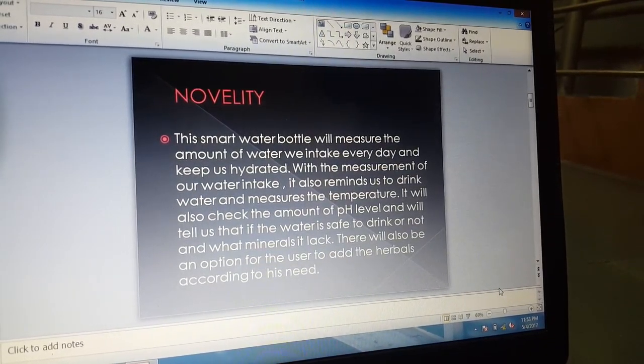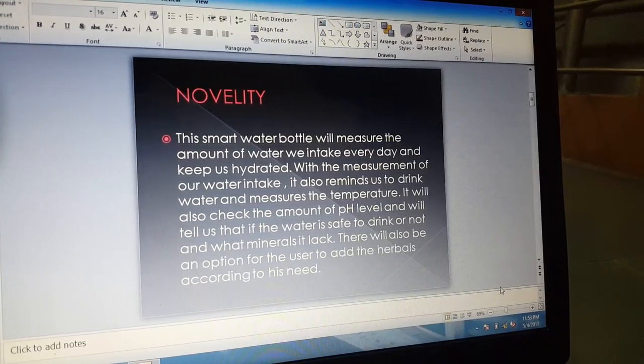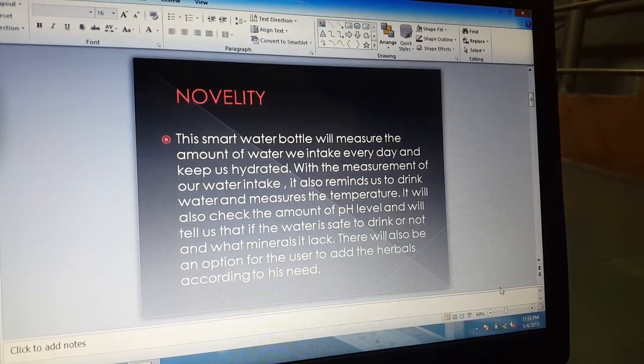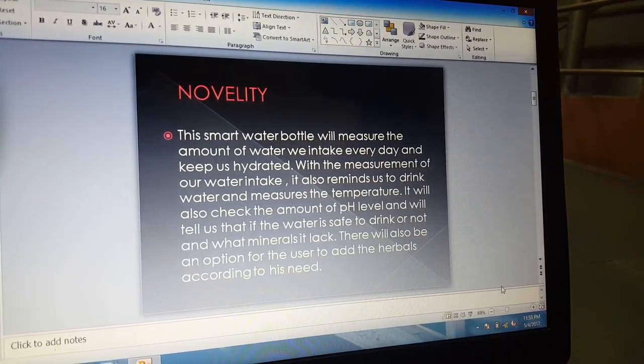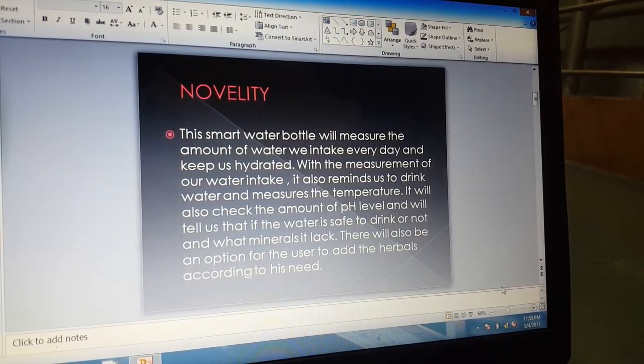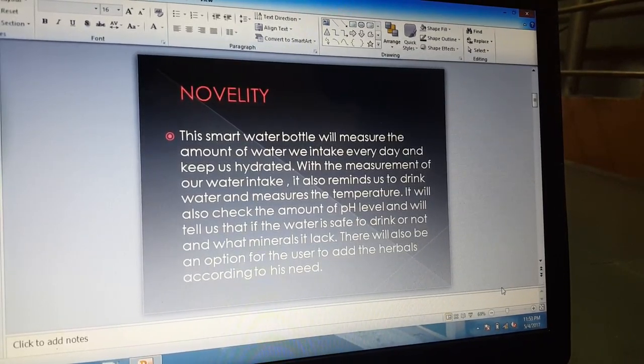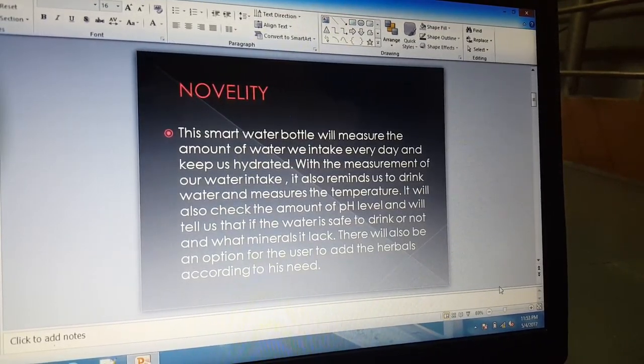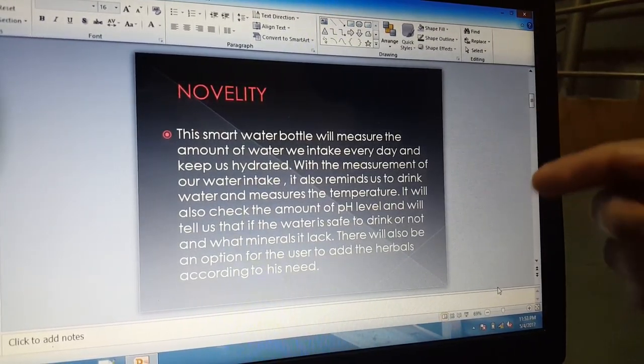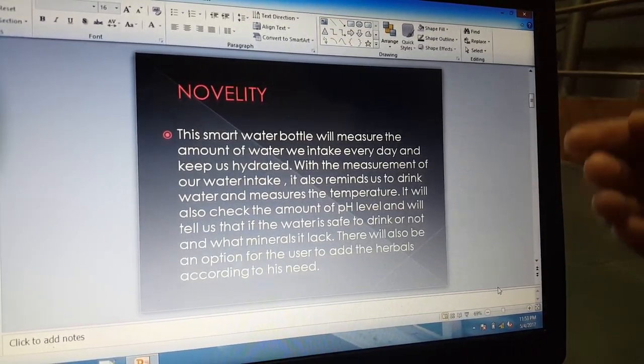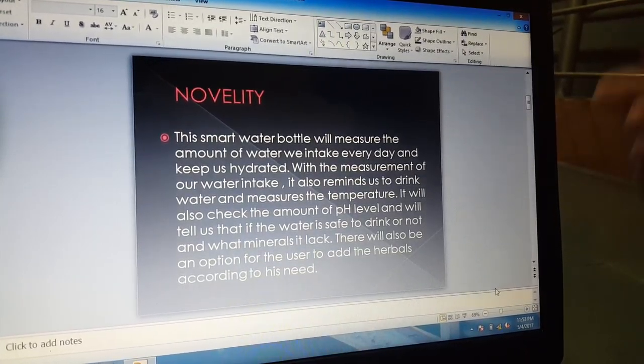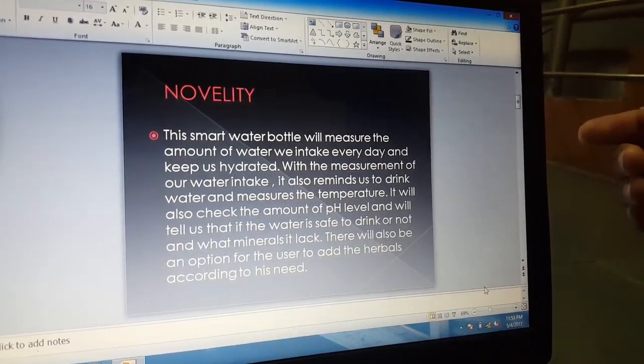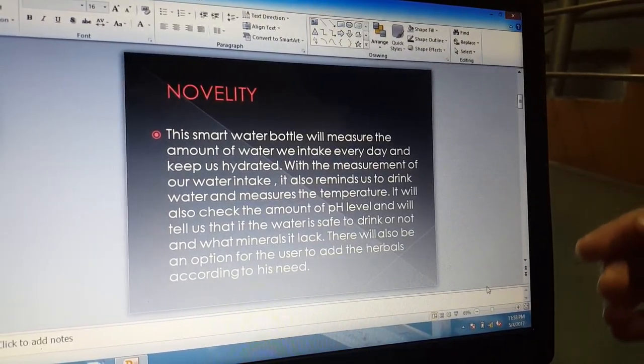With the measurement of our water intake, it also reminds us to drink water and measures the temperature. It will also check the amount of pH and will tell us if the water is safe to drink or not and what minerals it lacks.